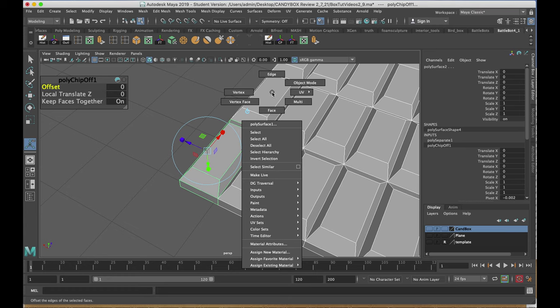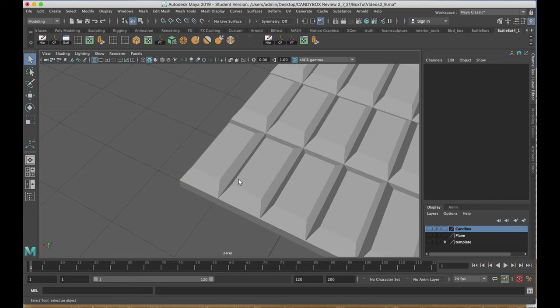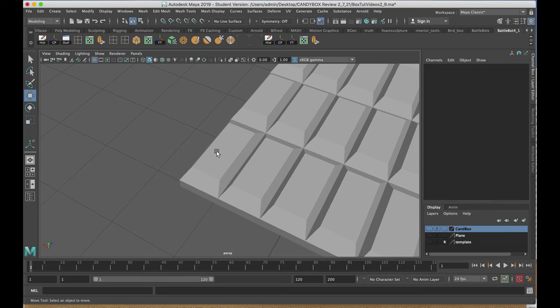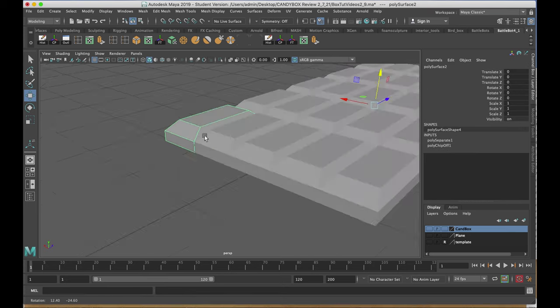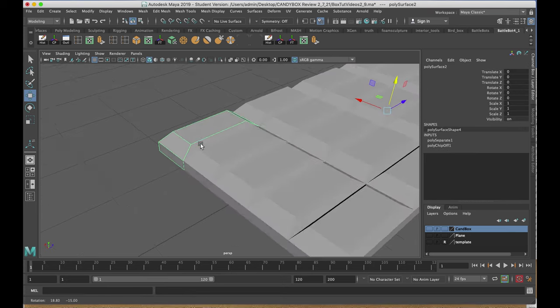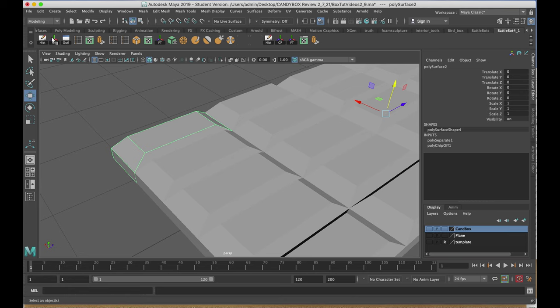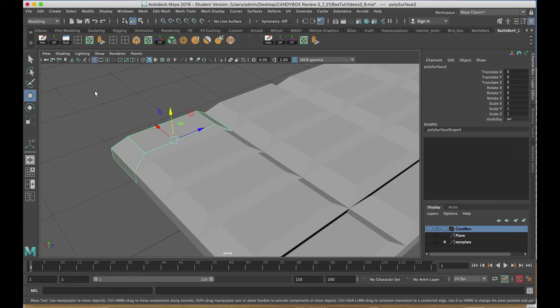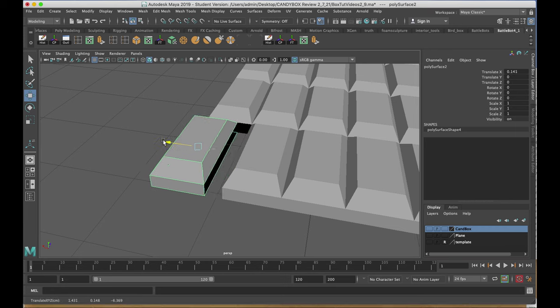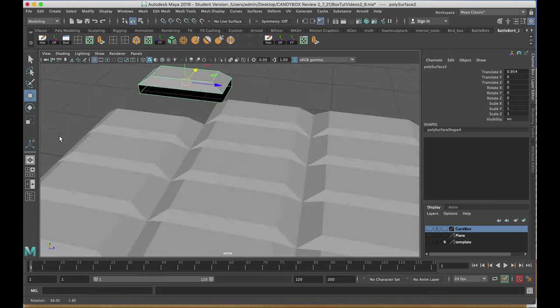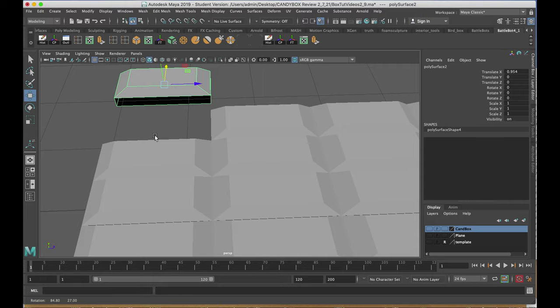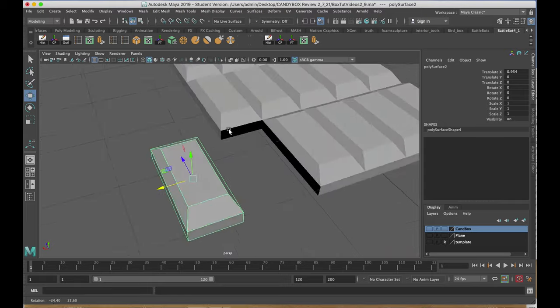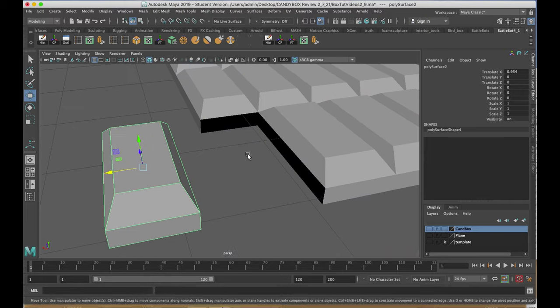I'll right-click and choose object mode. If I select the corner that I extracted with the move tool, I can see that it's separate. I'll center the pivot and delete by type history. I'm going to move it out so I can see that I still have open areas I need to close off to make it solid again.